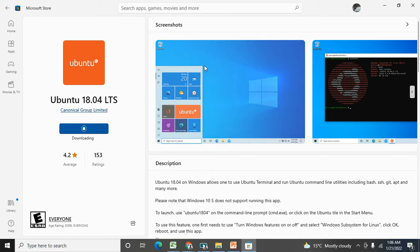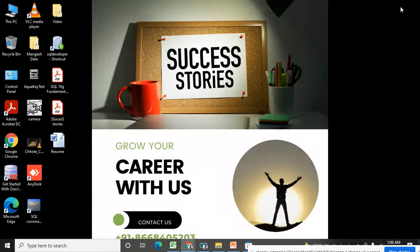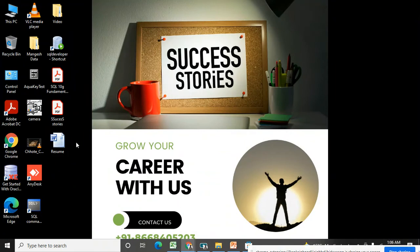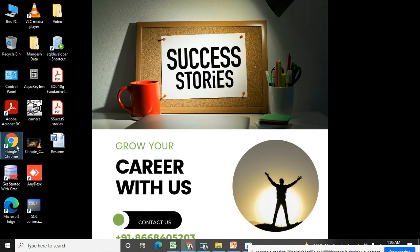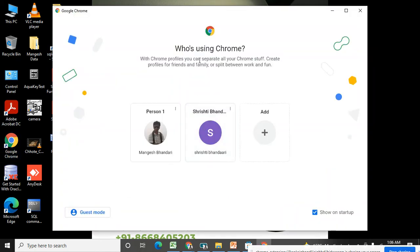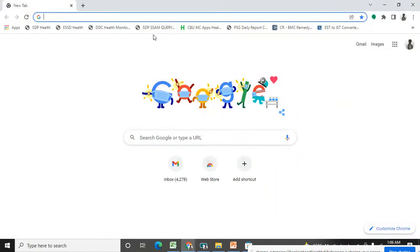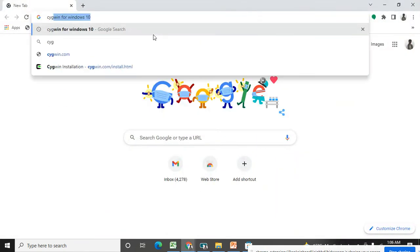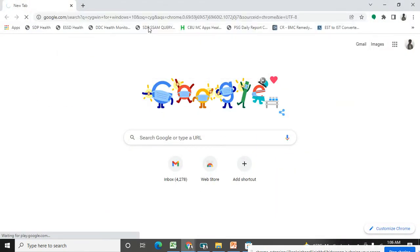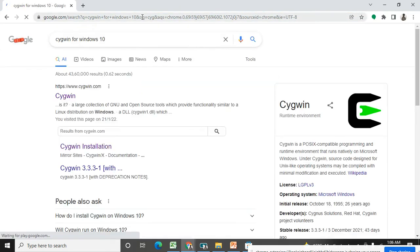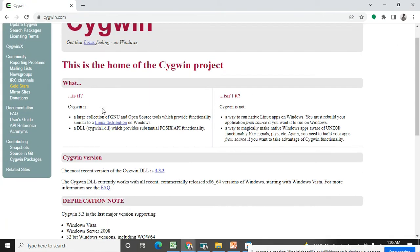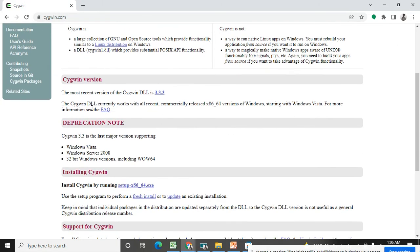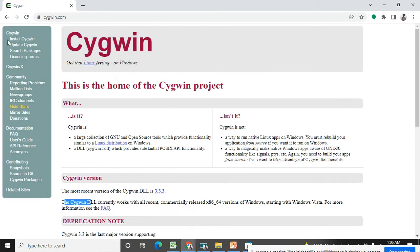Meanwhile, we can see how to install the Cygwin application also. So downloading is started for Ubuntu. Then let's jump to Cygwin. For Cygwin, see, this laptop, Cygwin is supportable in Windows 7, Windows 8, Windows 10 everywhere. Go to Google and just type Cygwin for Windows 10. Cygwin is also the same where you can do the Unix commands or Linux command practice.